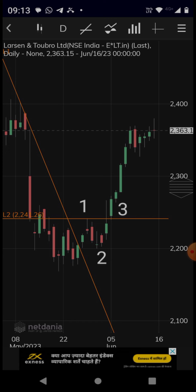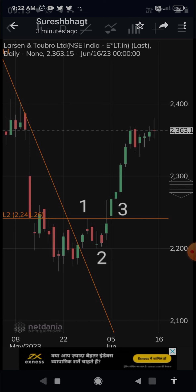Once it fell down, it came to the low of Point 2, which you can see on the chart. And then again it started to rise.